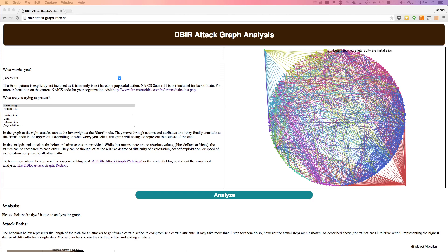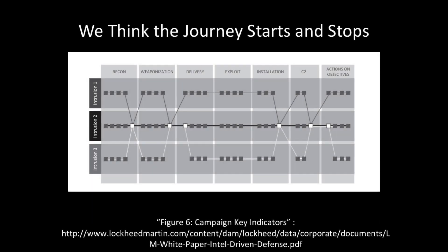This is a tutorial on the DBIR Attack Graph web app. Before we can understand the web app, we need to understand why Attack Graphs.